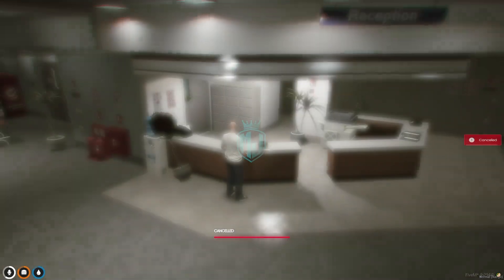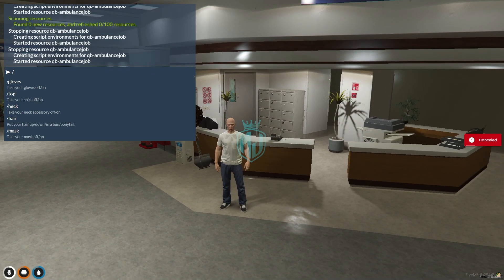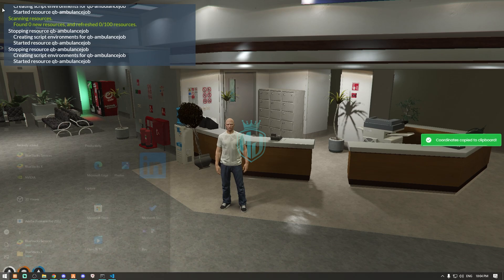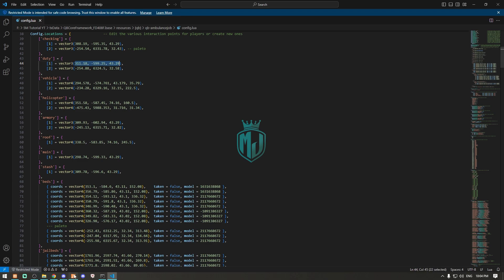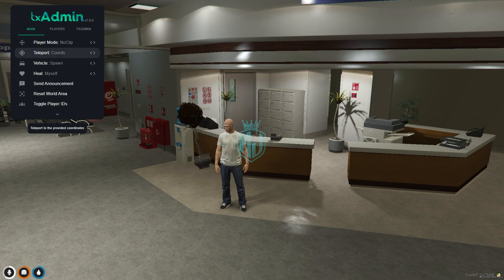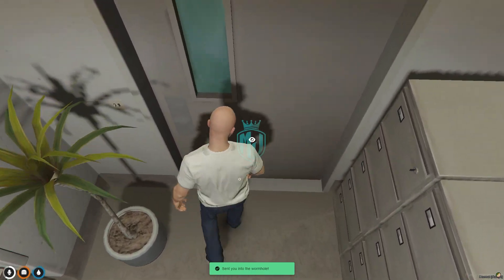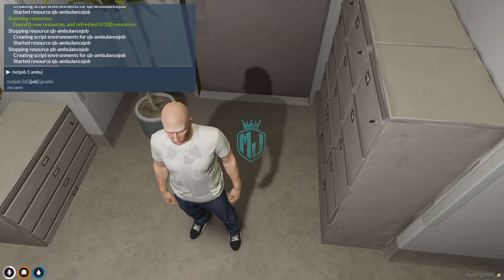If you want to change it, you simply copy the vector3 of any location and just replace it right here in the config. The second one is for the on-duty location — how you can go on duty. Let's check where this location is. I think it's right here, so for this we need to set the job to ambulance.